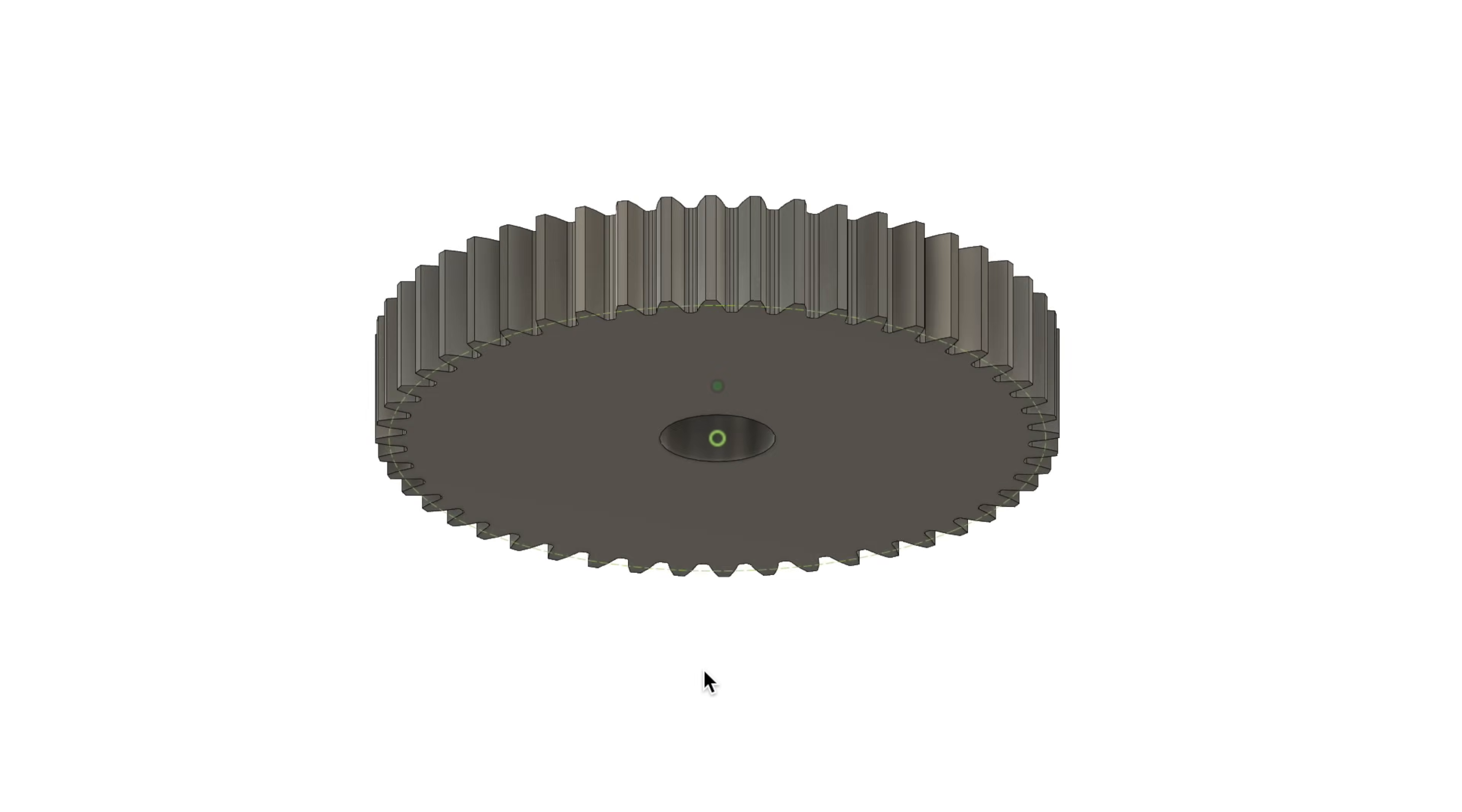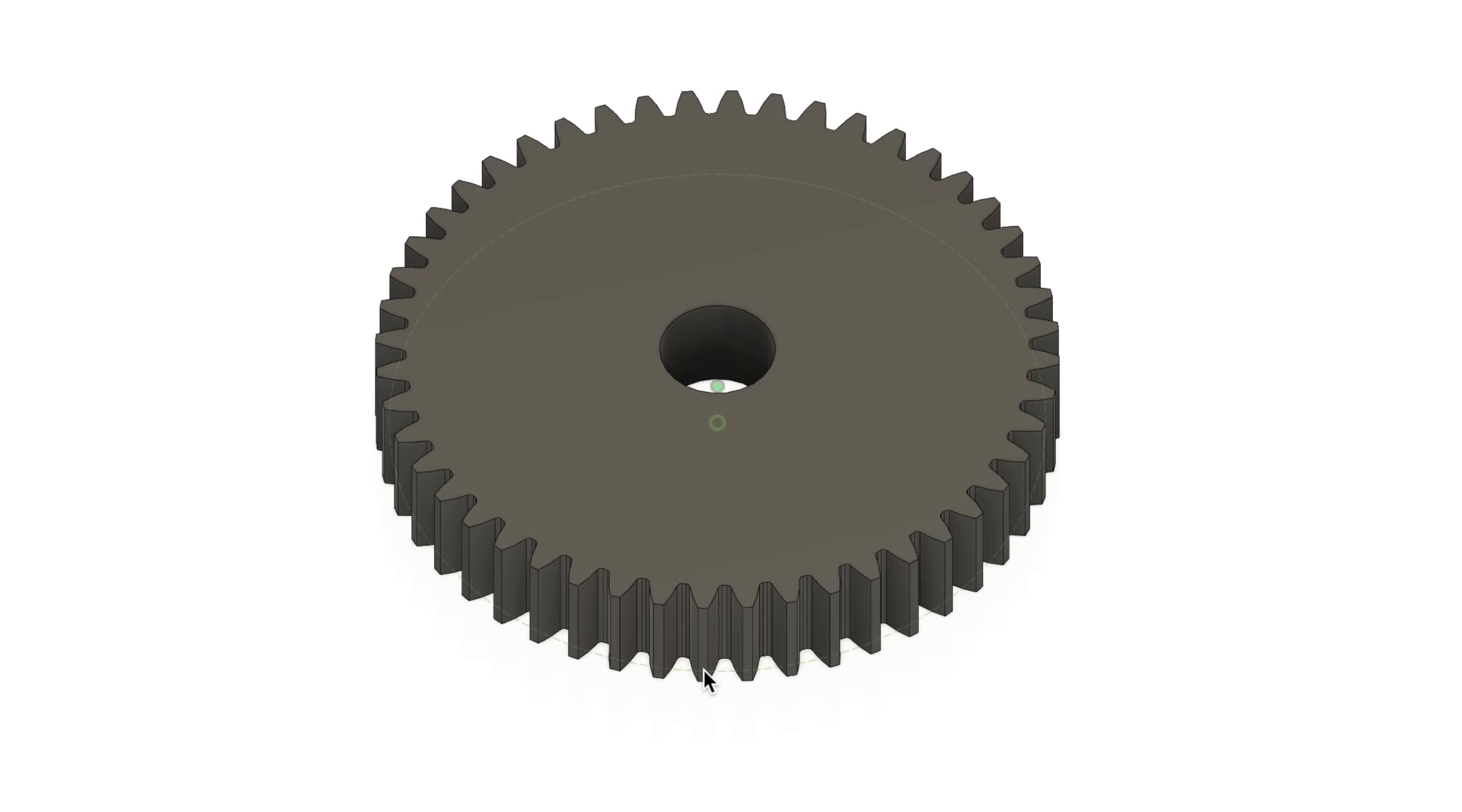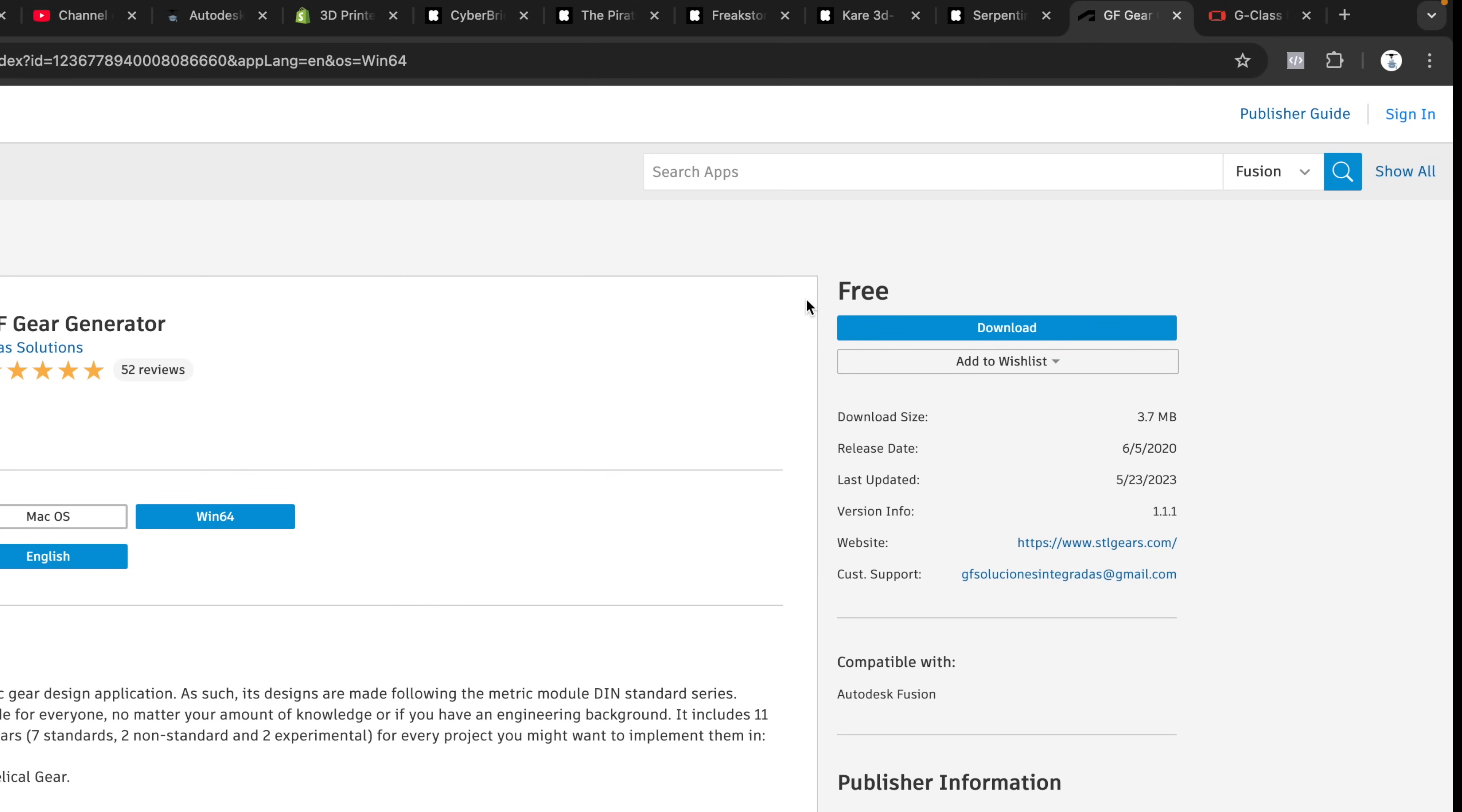Tip 32, this is a fun one, how to easily create a spur gear. All you have to do is go to utilities, go to add-ins, now scroll down to spur gear, click run, choose the settings, click OK. And now we have a perfect spur gear. Tip 33, but what if you want to create more advanced gears like helical gears, for example, or worm gears? Well, you go to the Autodesk app store and you get the GF gear generator. And this one is actually free.